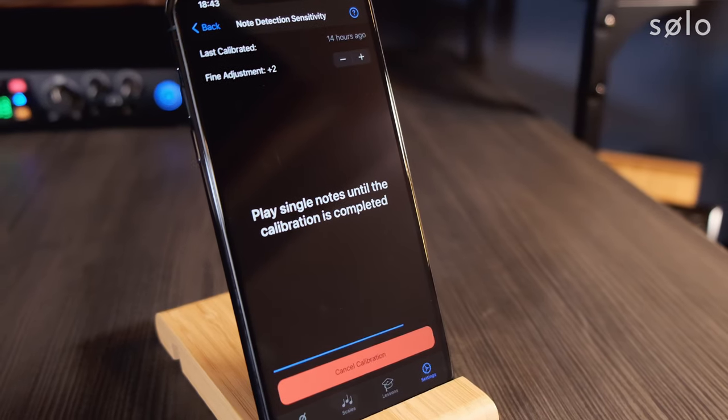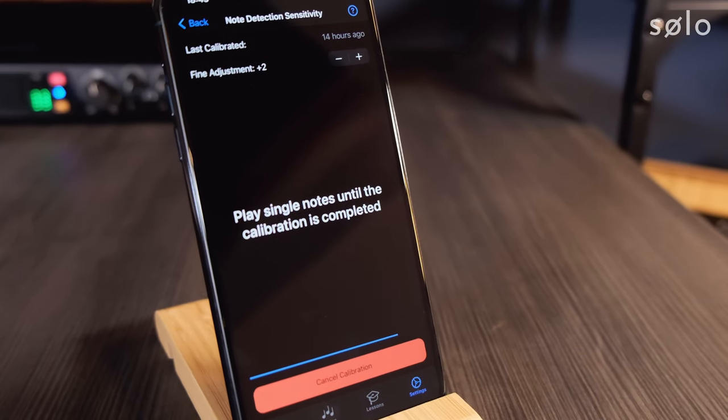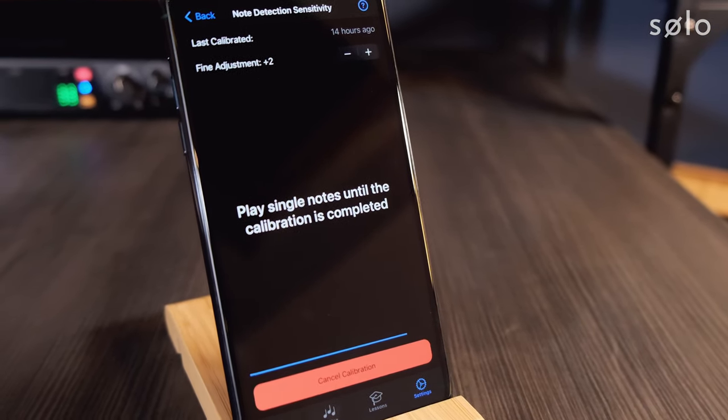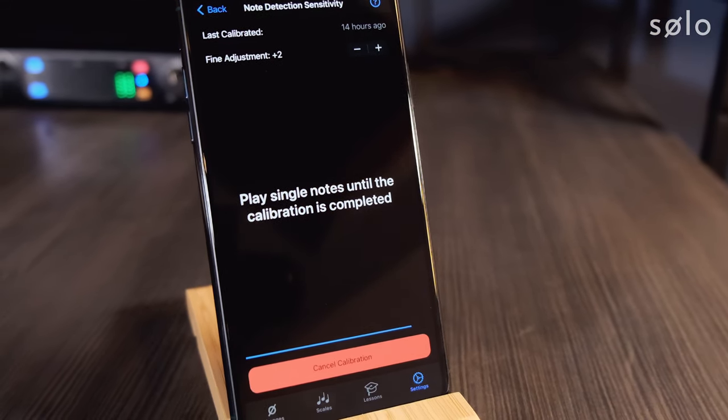Once you've set the gain you are almost good to go. The last thing you need to do is go into Solo's settings and run the note detection sensitivity calibration. This ensures Solo is recognizing the transients — the attack of the notes you're playing — in the most optimized way possible. Whenever you plug in an interface or switch back to the microphone, you should always rerun the calibration to ensure optimum note detection sensitivity.